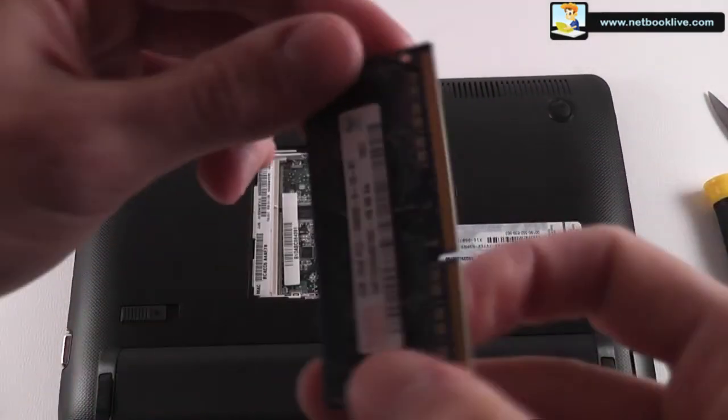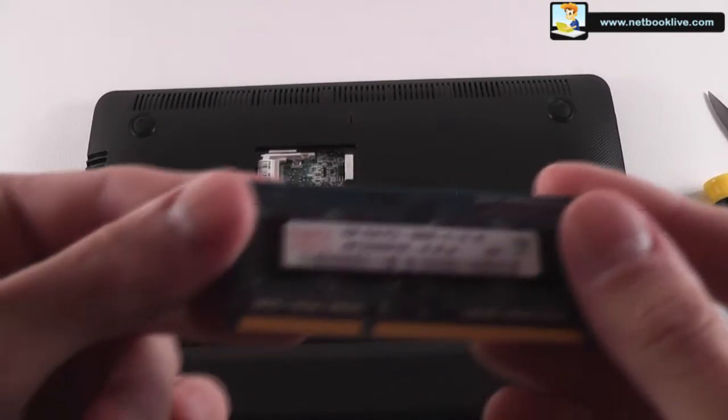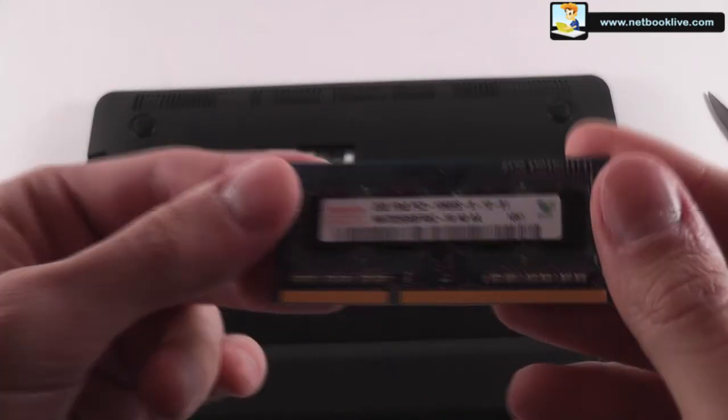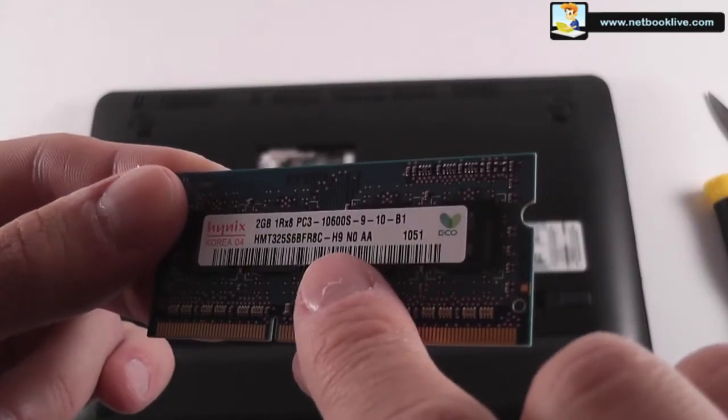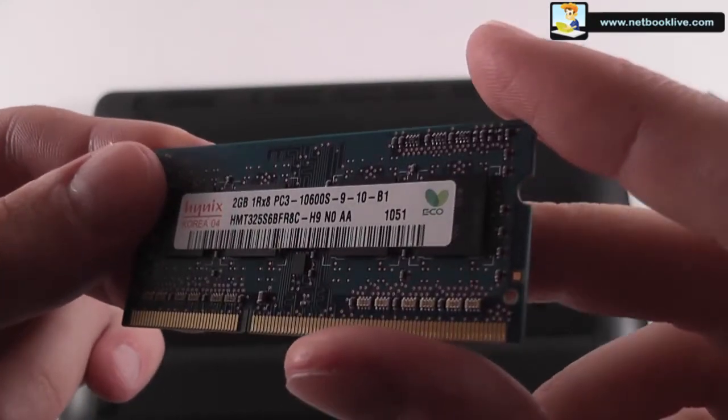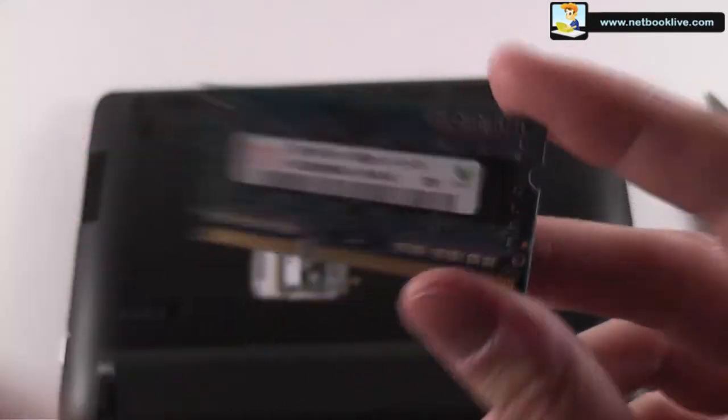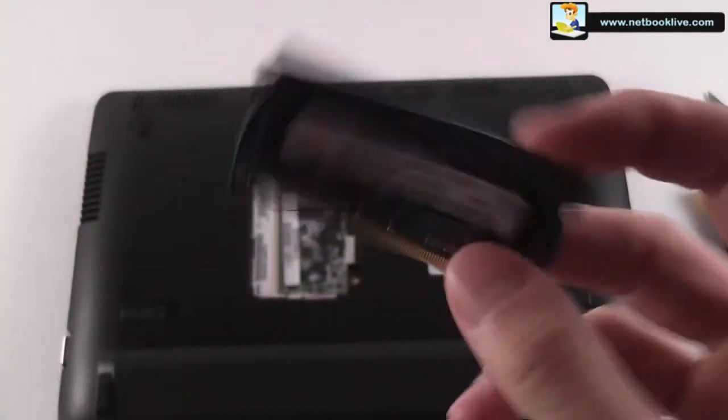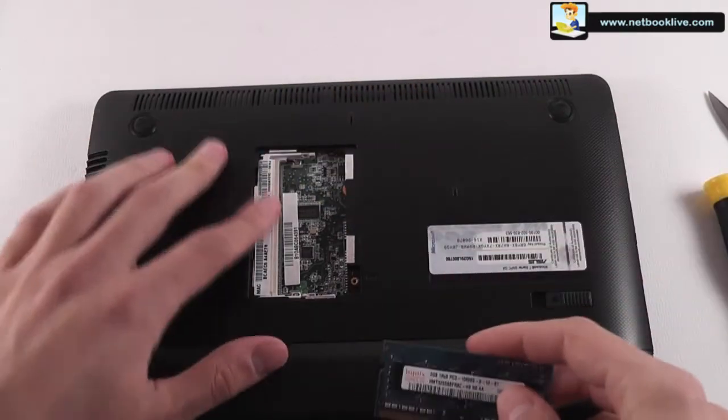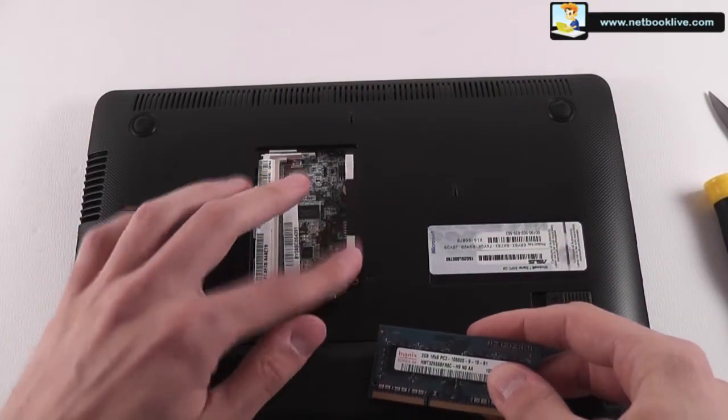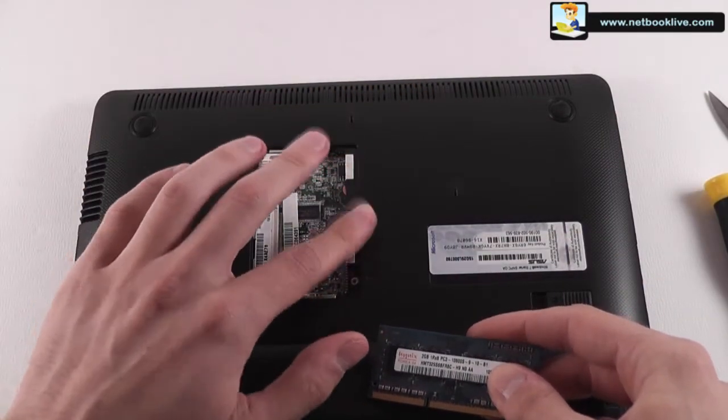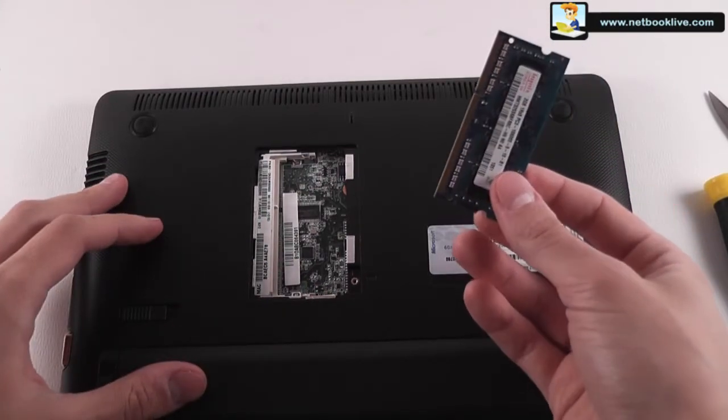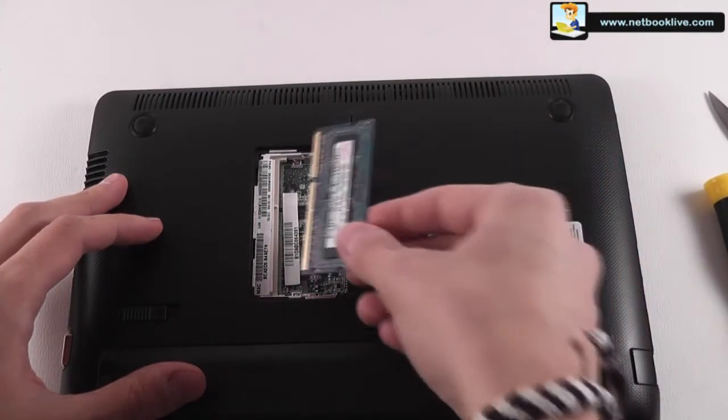And as you can see we have a 2GB memory installed in here. This one works with 1066MHz DDR3 modules, there is only one memory module in here. So you can upgrade it with up to 4GB memory.